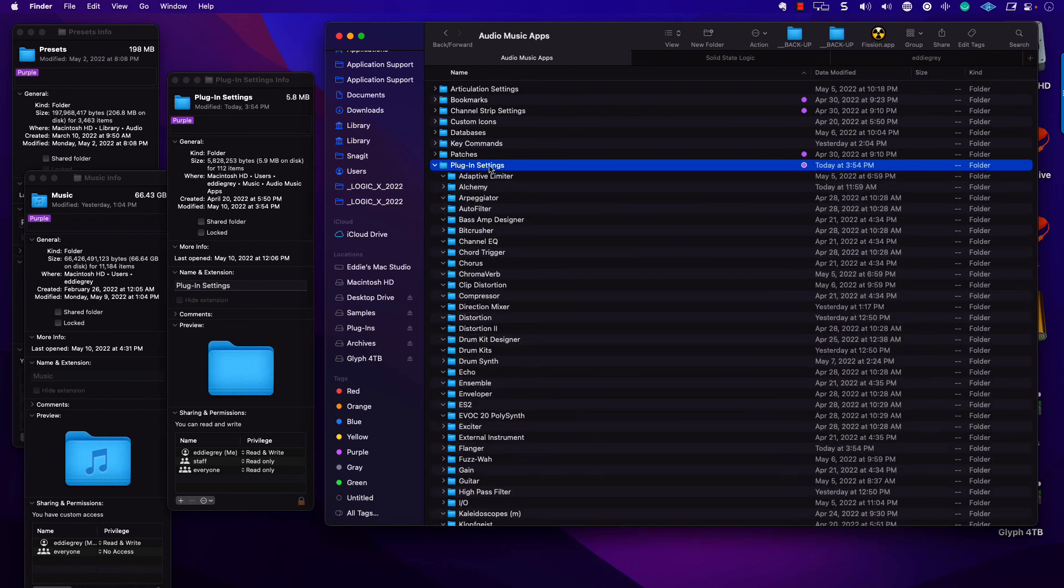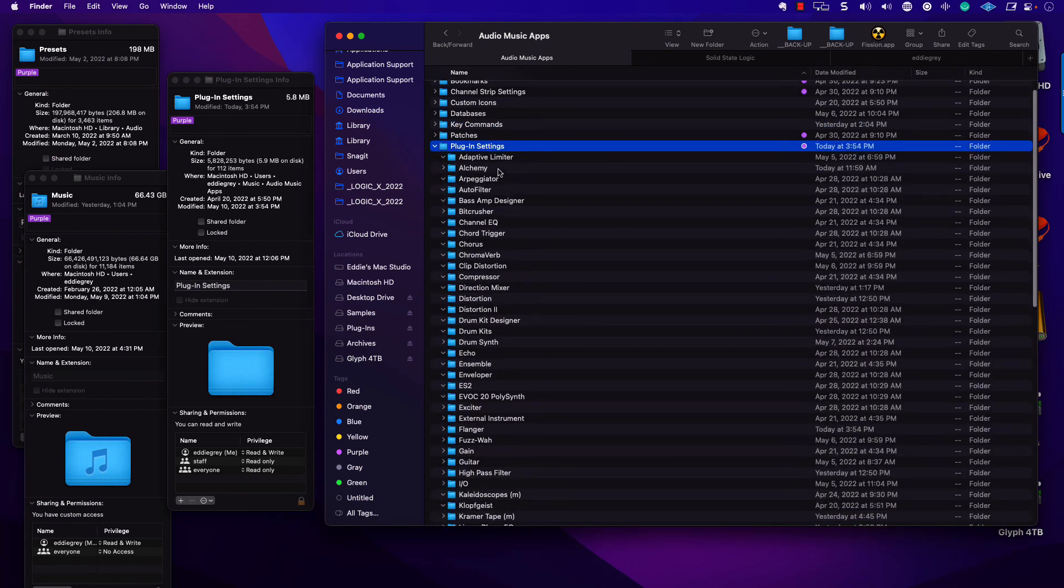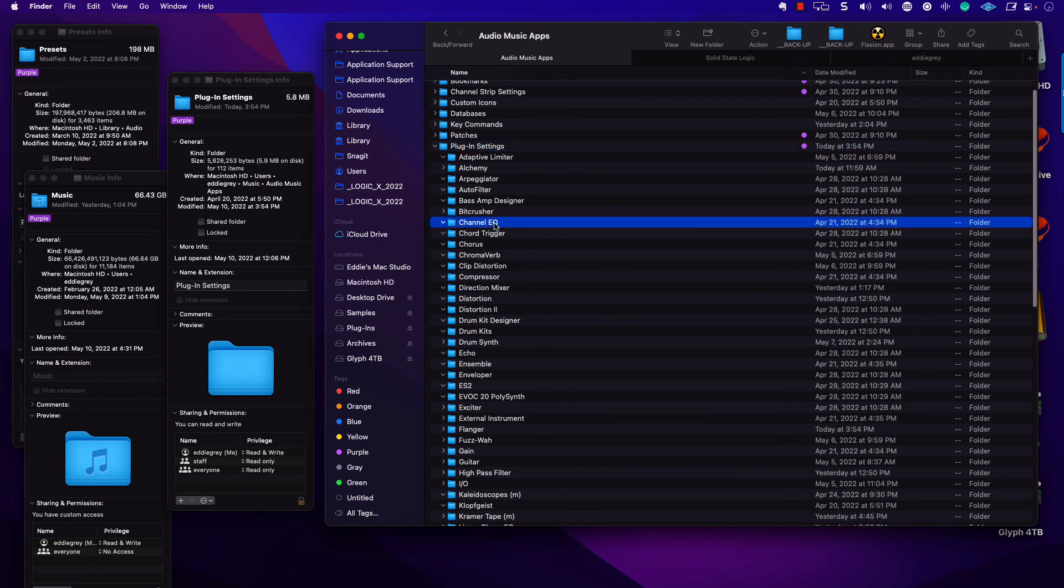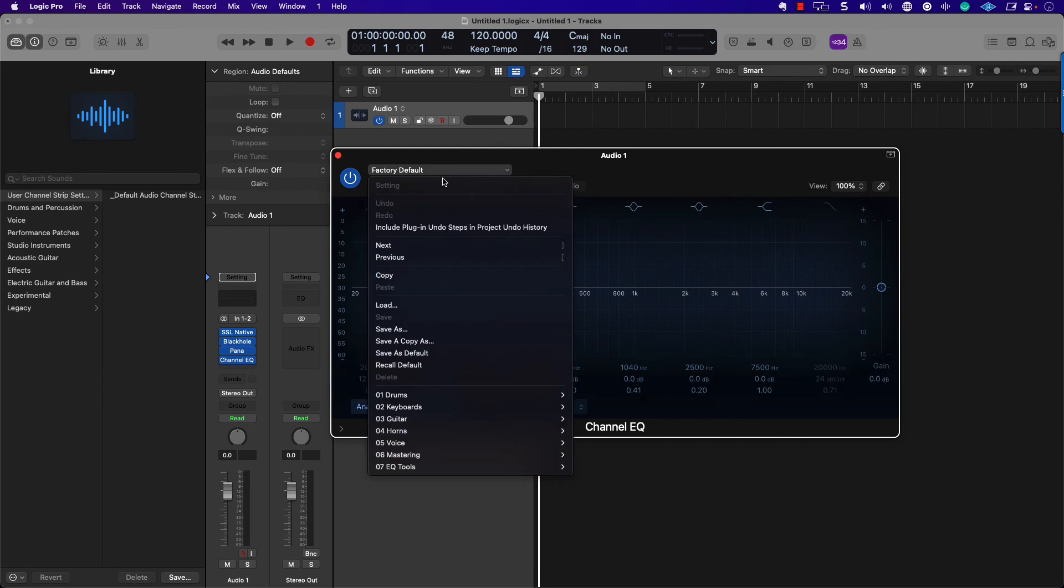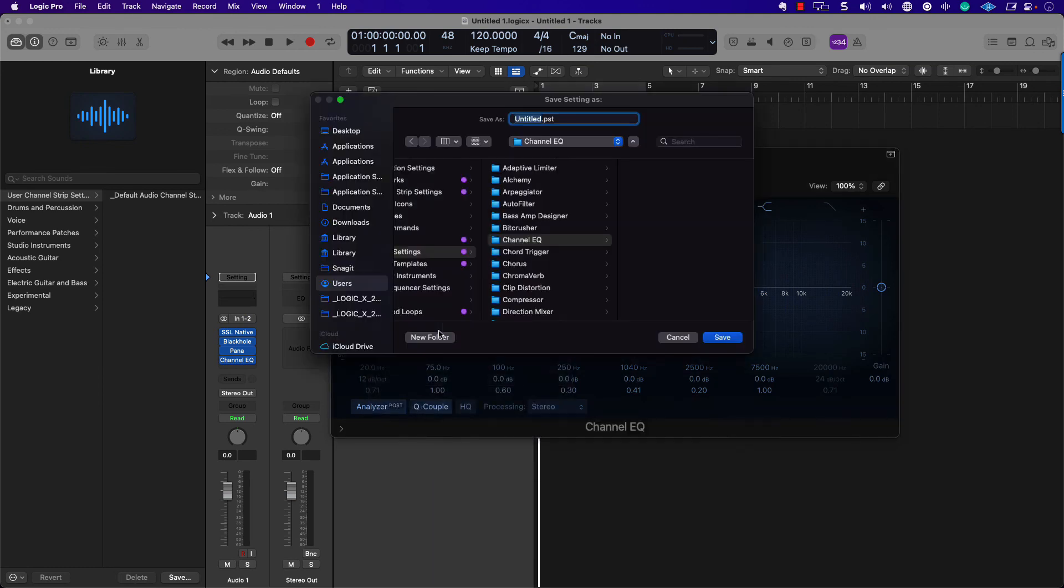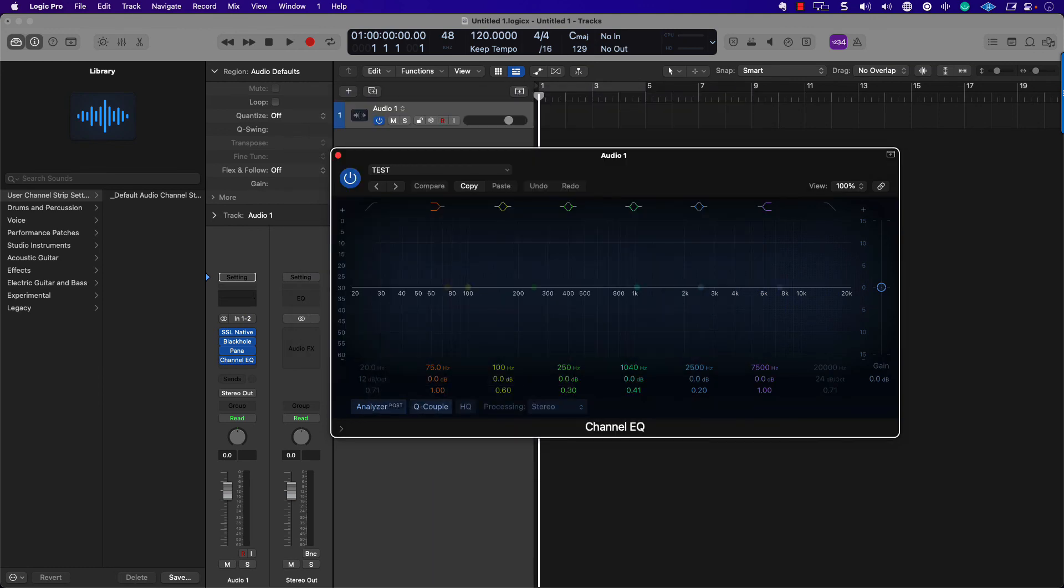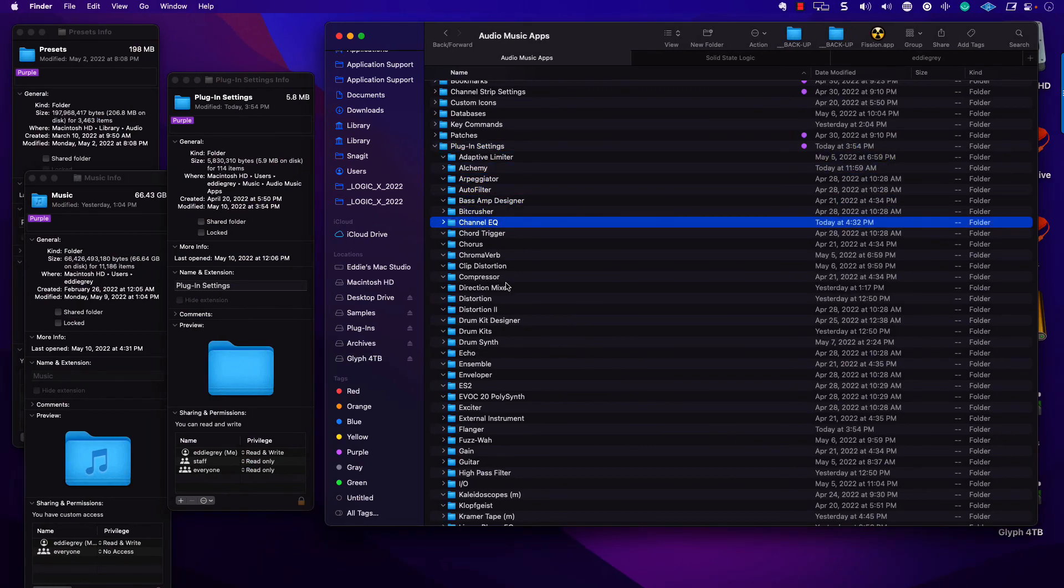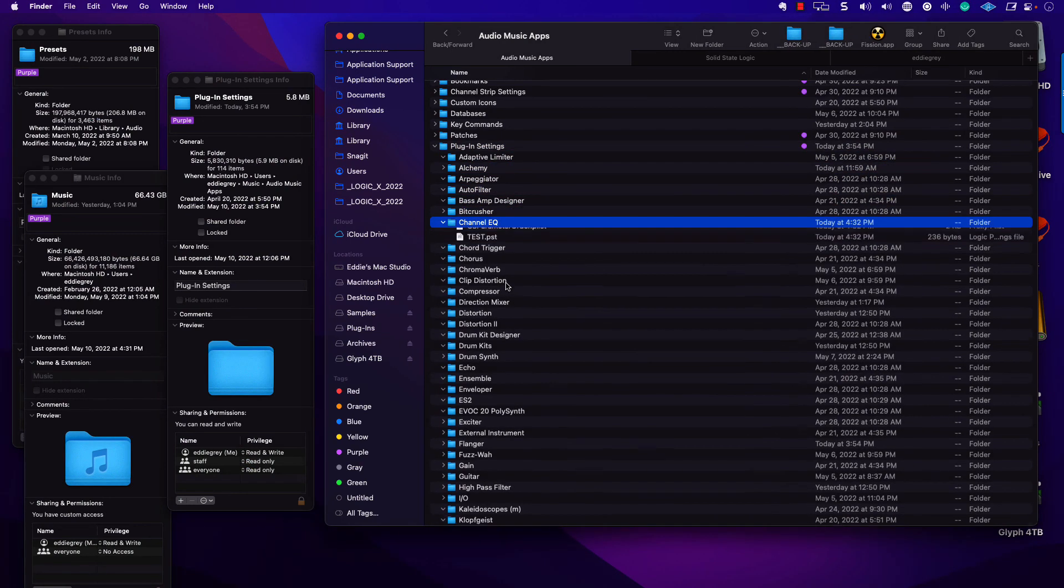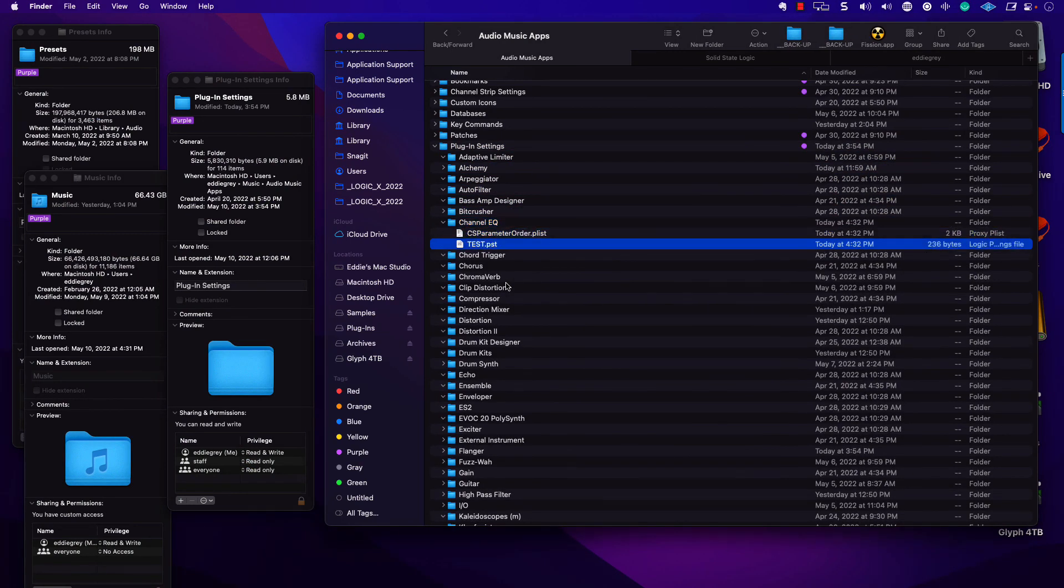Remember, there's two file paths for Plugin Settings. Here we have nothing for the Channel EQ, but that's simply because I haven't created a preset yet. Again, if I go to test, let's go ahead and look at that. And hopefully we get... There it is right there.